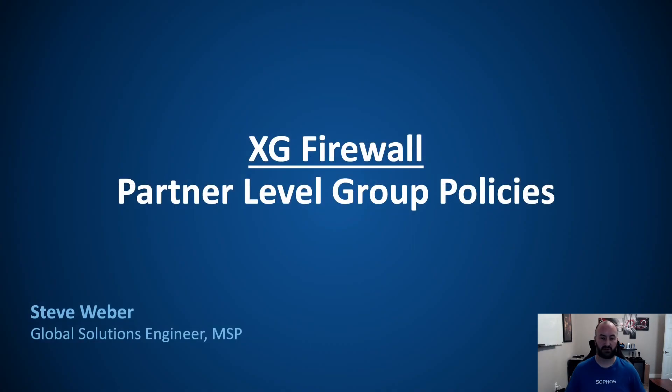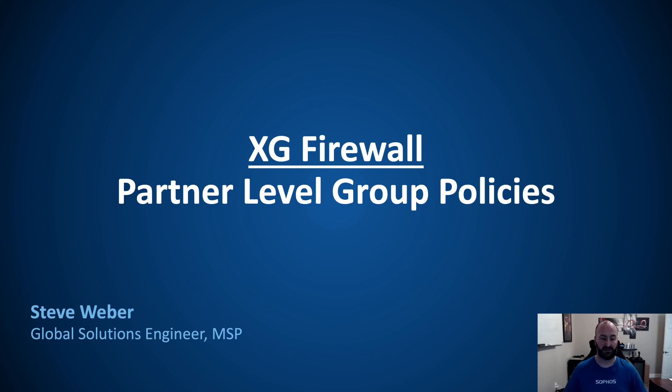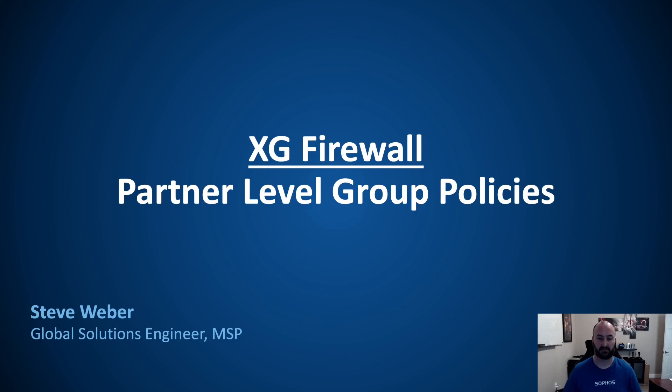Okay, that was just a quick overview of the partner level group policies and firewall templates, part of the new central management tools and features. This is available in every single partner's partner dashboard. Please take advantage of this. If you have any questions, please reach out to your local MSP team and we'll see you in the next one. Thanks.